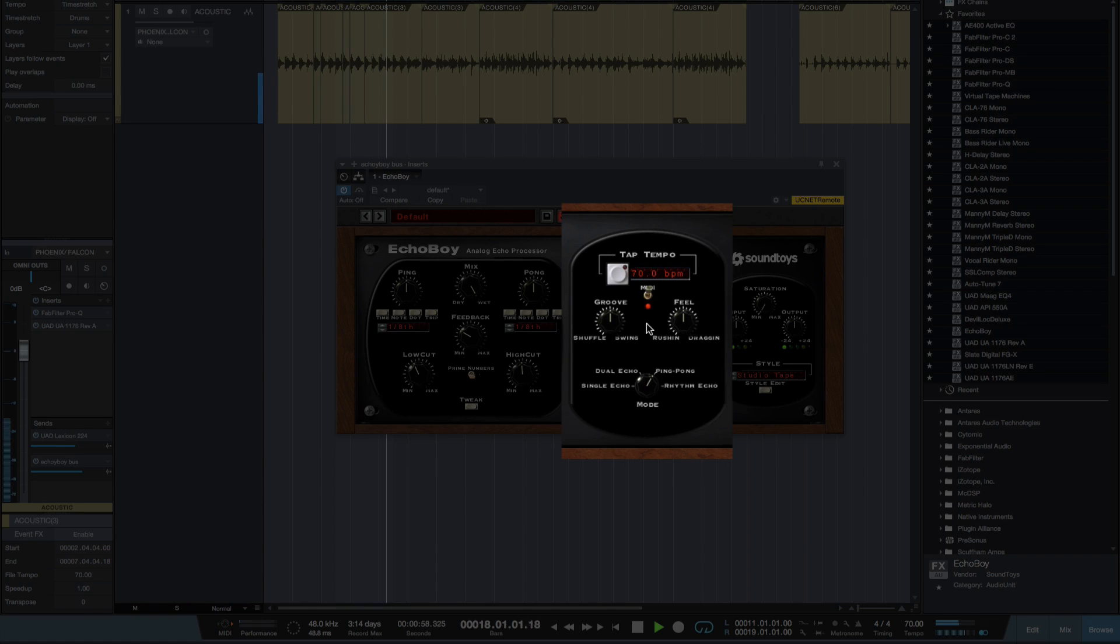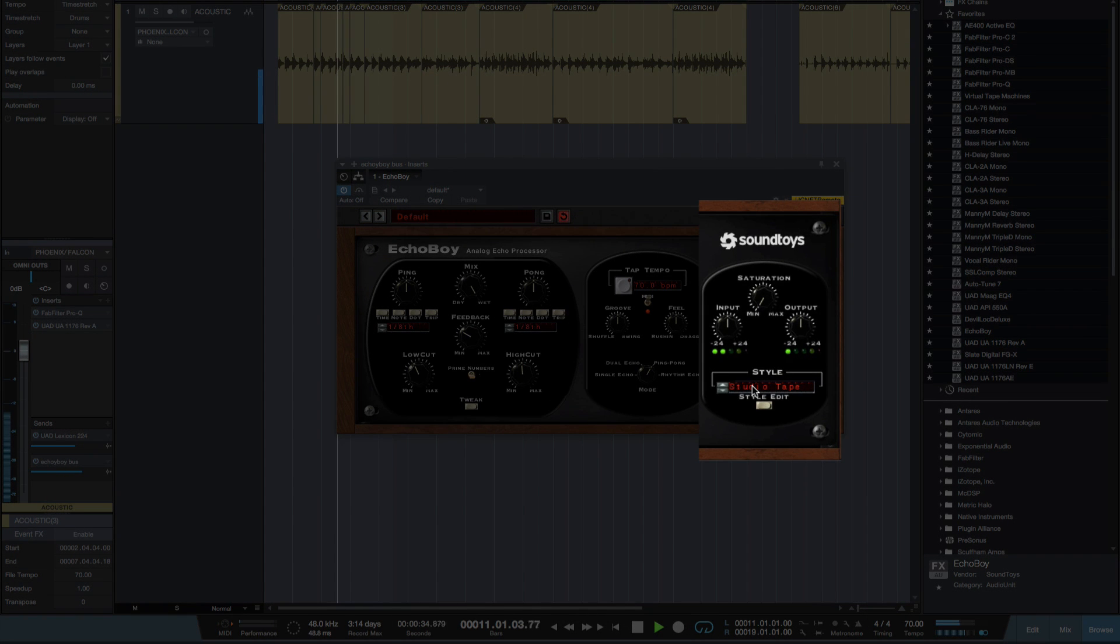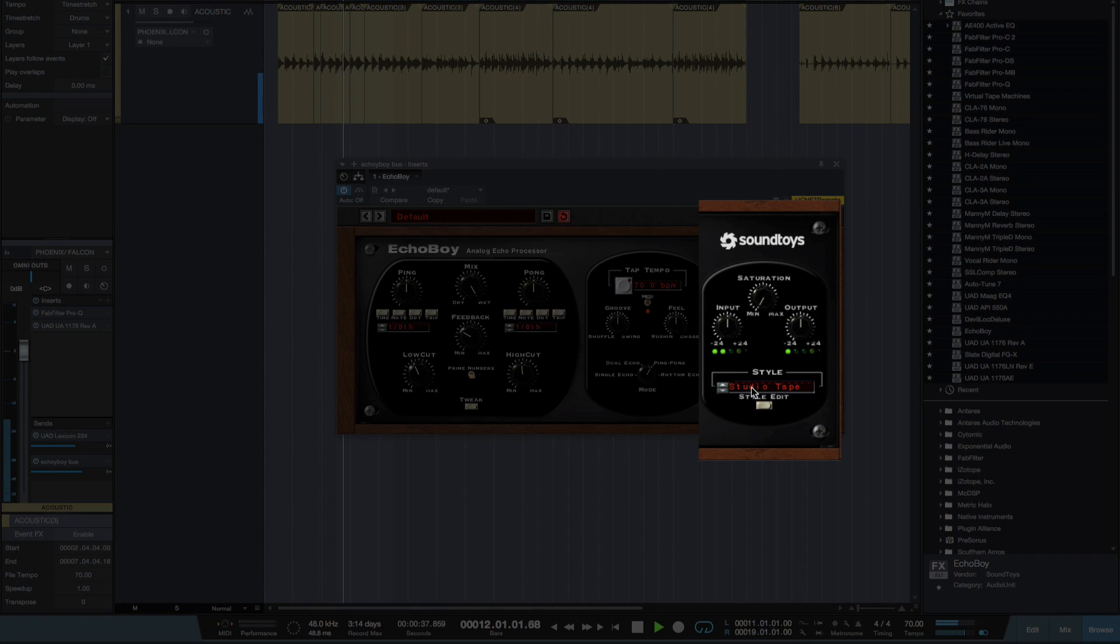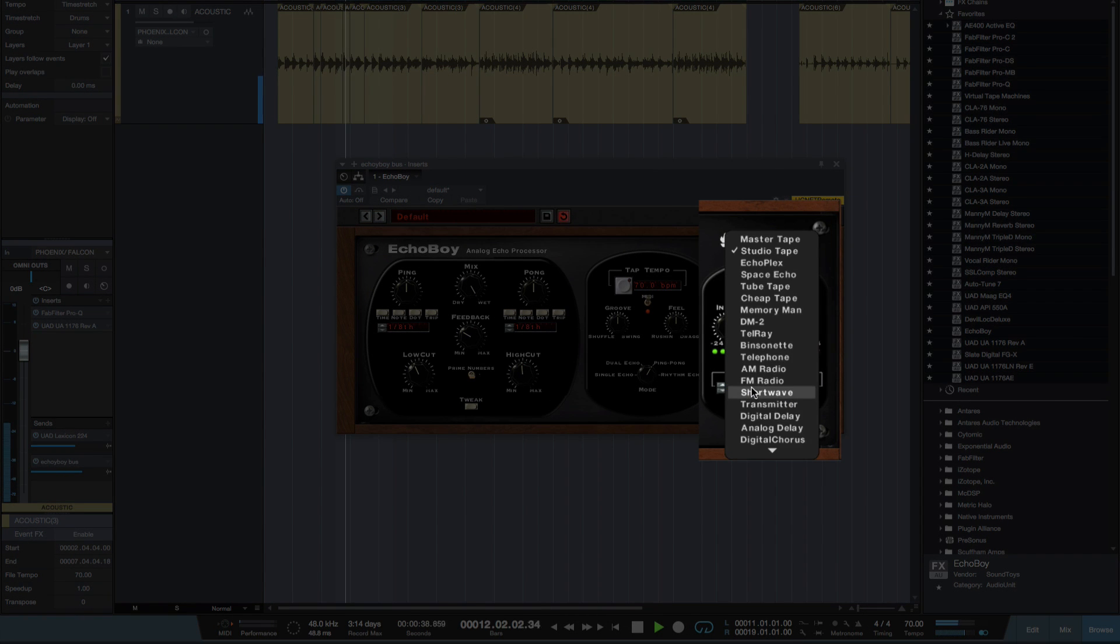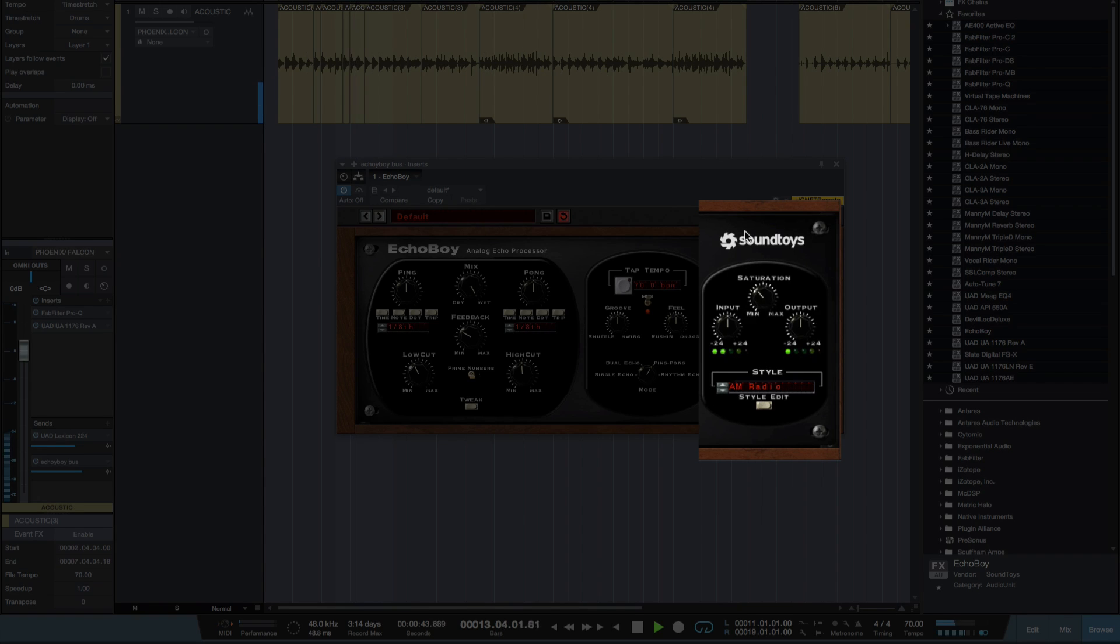Now the thing that sets this delay plugin apart from other delay plugins is the style bit here. So let's switch it on to say AM radio. And I'm going to saturate the delays as well.